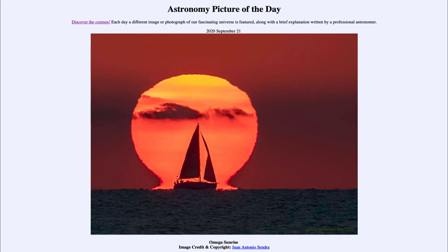So that was our picture of the day for September the 21st of 2020. It was titled Omega Sunrise. We'll be back again tomorrow for the next picture, previewed to be equal sun arcs, so we'll see what that is about tomorrow. Until then, have a great day everyone, and I will see you in class.